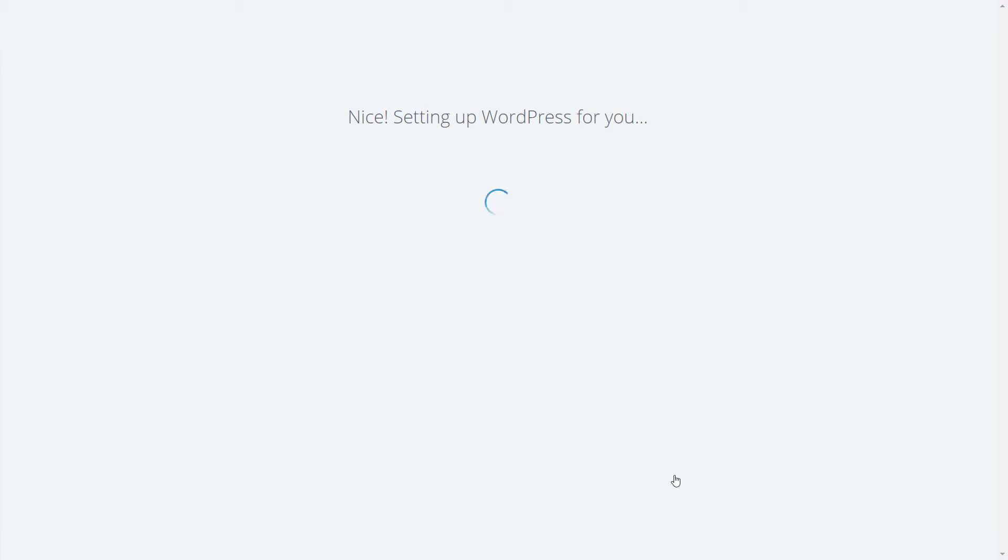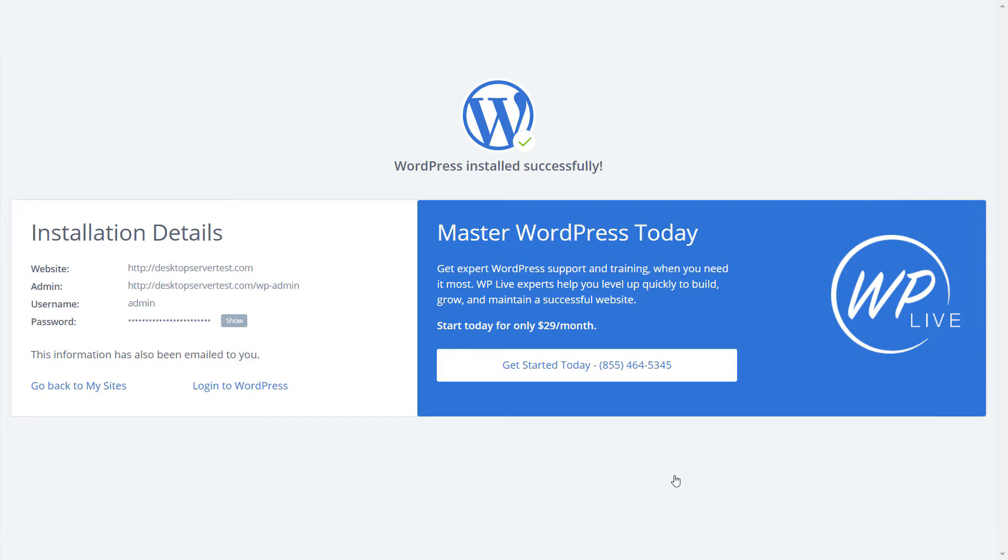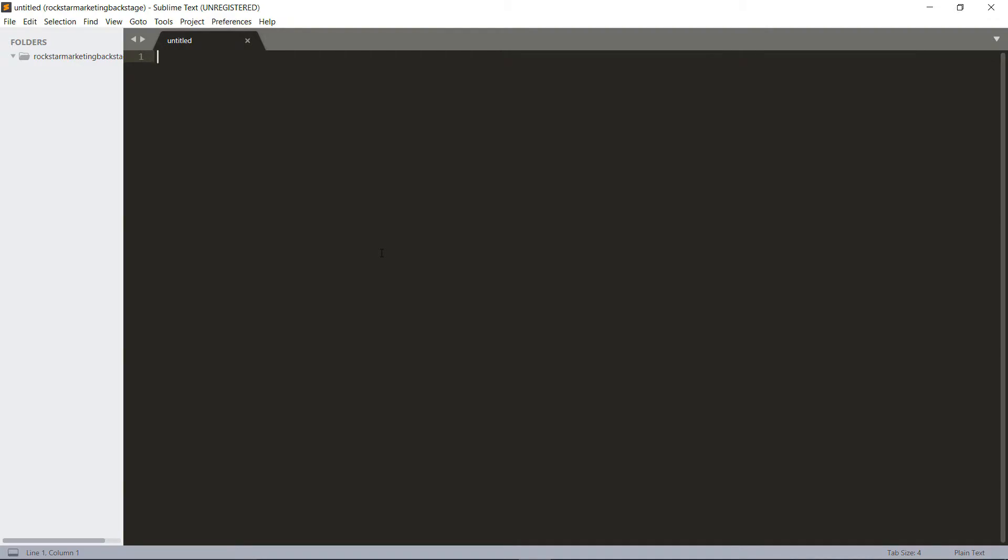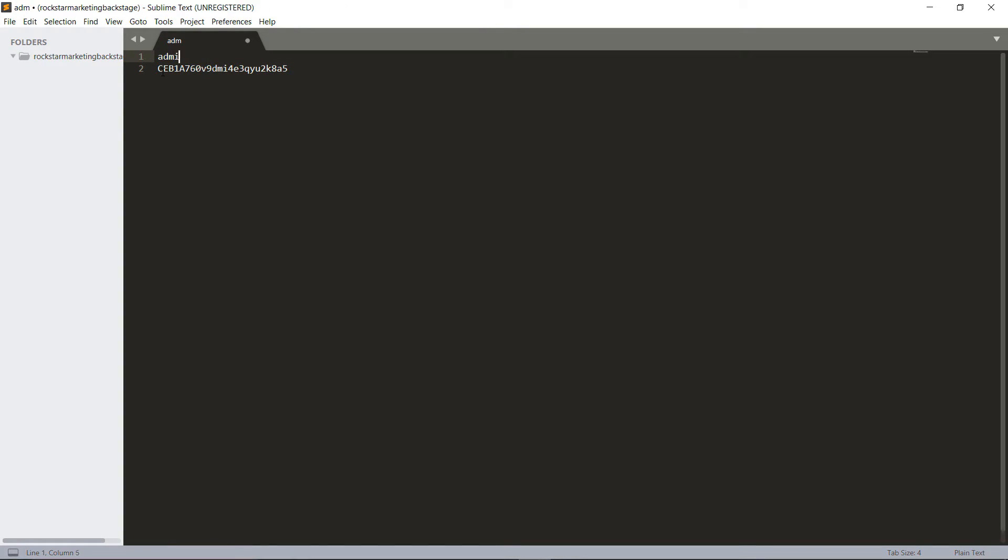Bluehost will now create your new WordPress website. Once created you will be taken to a screen with login credentials. Click on the Show button then copy and paste the login information somewhere like your favorite text editor so that you can refer back to it for the Direct Deploy step.